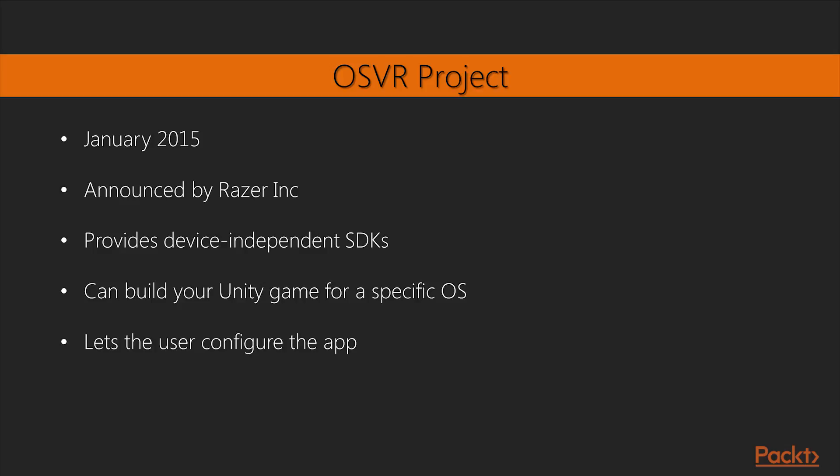The OSVR Project. In January 2015, Razer Inc. led a group of industry leaders to announce the Open Source Virtual Reality, OSVR platform, with plans to develop open source hardware and software, including an SDK that works with multiple devices from multiple vendors. The Open Source Middleware Project provides device-independent SDKs and Unity packages, so that you can write your code to a single interface without having to know which devices your users are using.